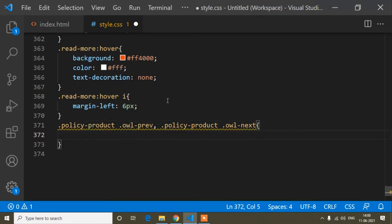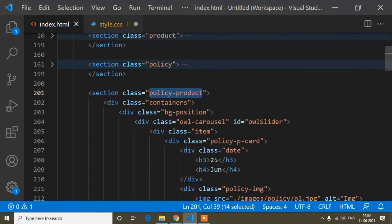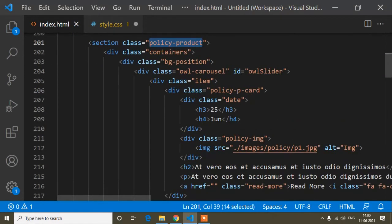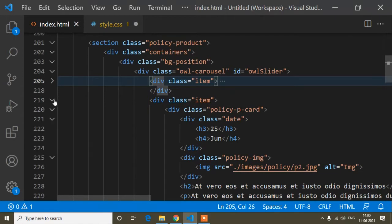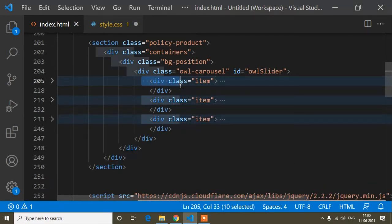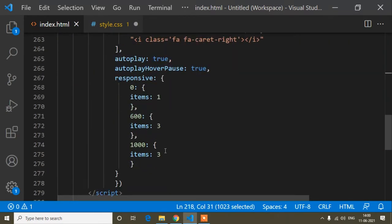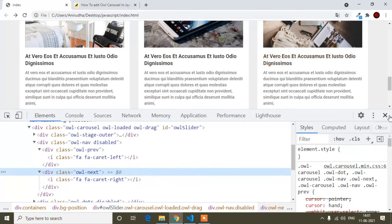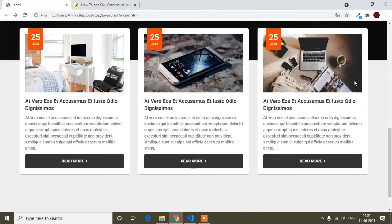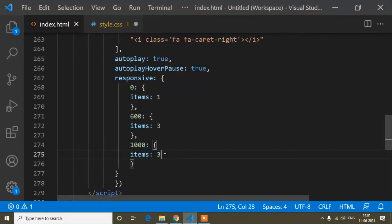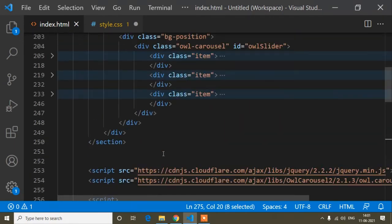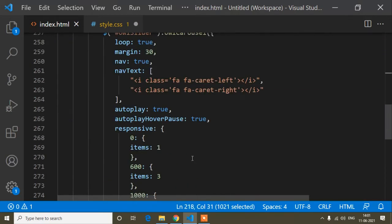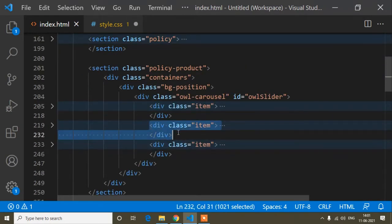I'll add CSS for owl-prev and owl-next. First, the nav buttons aren't showing because all 3 items are visible and there are no remaining items to slide to. I'll add a 4th product item so there are 4 items with 3 visible — then the nav button appears.